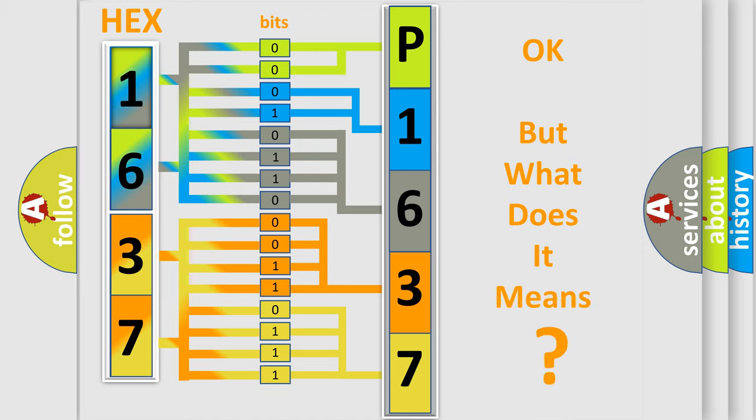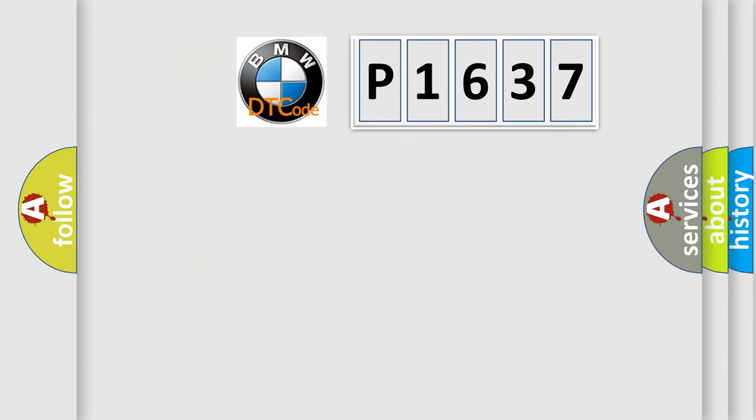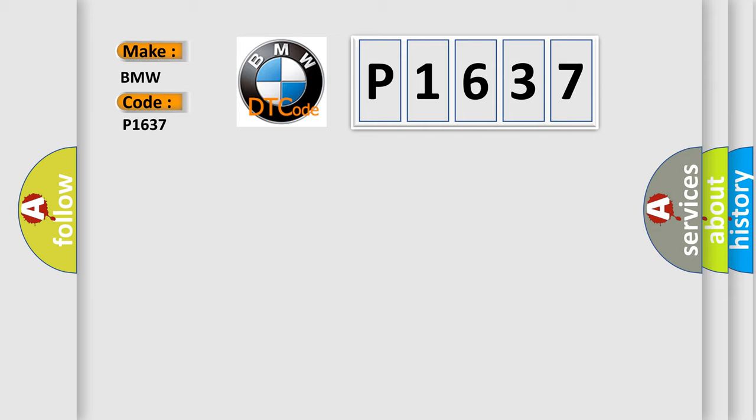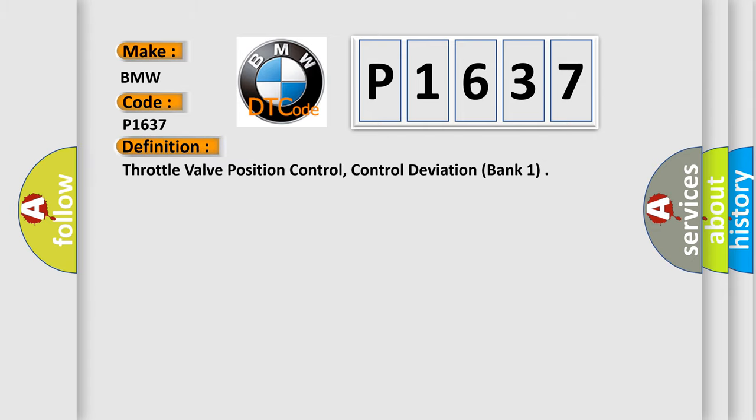The number itself does not make sense to us if we cannot assign information about what it actually expresses. So, what does the diagnostic trouble code P1637 interpret specifically for BMW car manufacturers?